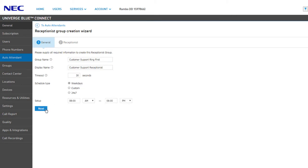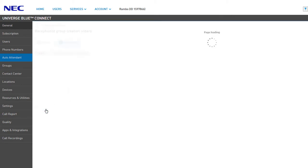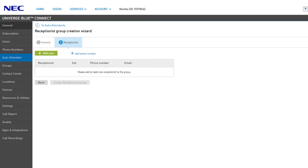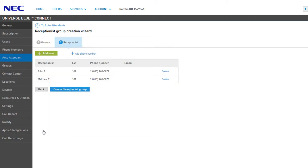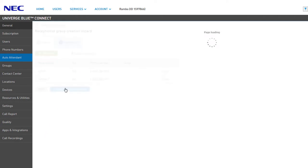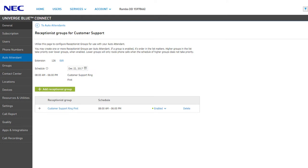Click Next to continue setting up your receptionist group. Under the Receptionist Settings, you can add receptionist agents by clicking Add User, selecting any users or resource accounts you want to receive calls, and clicking the Add button. You also have the option of adding a 10-digit phone number as a receptionist, allowing you to ring a device on a different service provider or cell phone if you wish. When you're satisfied with your settings, click Create Receptionist Group. You will be returned to the receptionist group list for the auto attendant you are managing and can see the new group listed with the group name and scheduled hours.